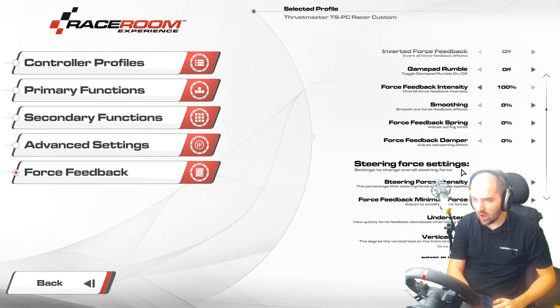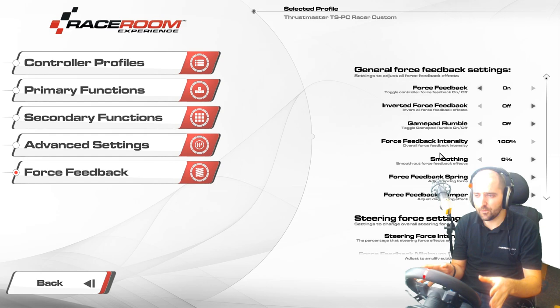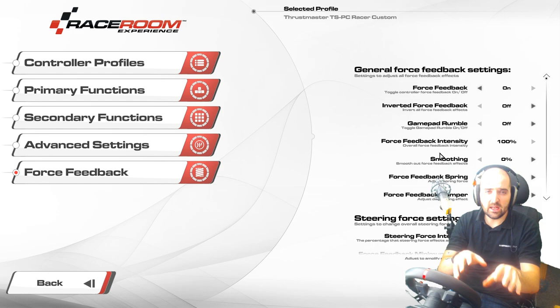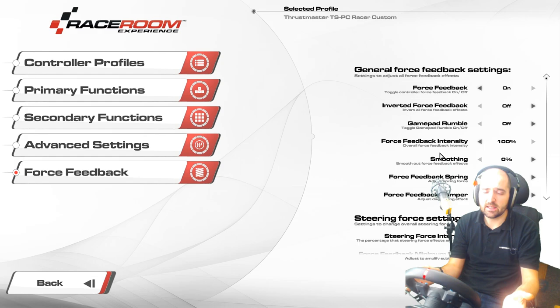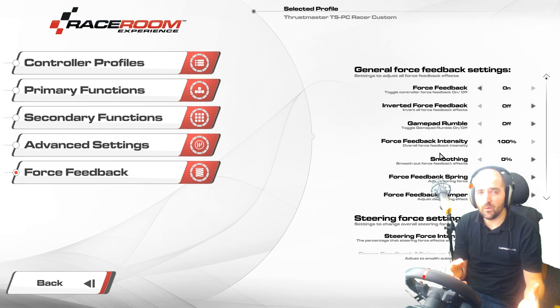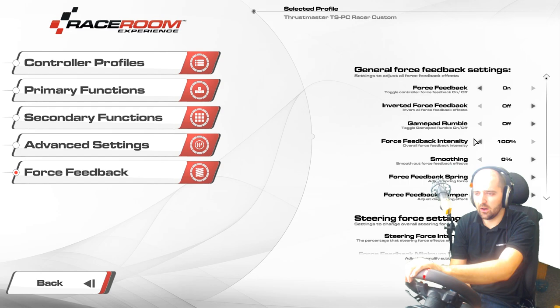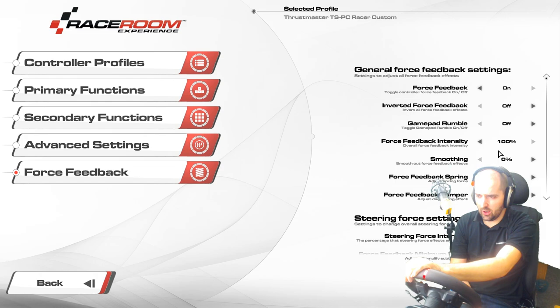I spent quite a while this weekend tweaking and fiddling with things and getting the force feedback to a nice feel with our TSPC Racer. These settings should also be good for any belt-driven wheels — the T300, the Fanatec Porsche wheel, the V2 base, and the CSL. These settings will work fine with all those wheels, though you'll probably want to tweak yourself. So for general force feedback settings, make sure force feedback is indeed on — if it's turned off you won't have any force feedback.